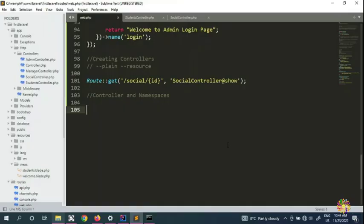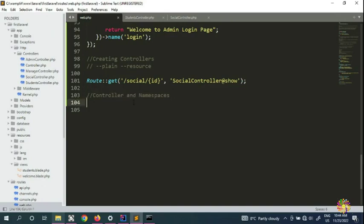What's up guys, welcome back to the next video on learning Laravel. My name is QDS Danny and you're watching my channel Coriwood. In this video we're going to talk about controllers and namespaces.